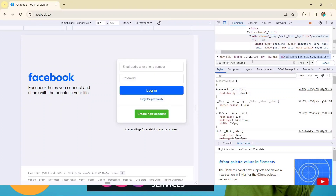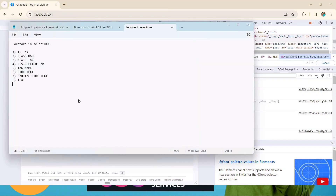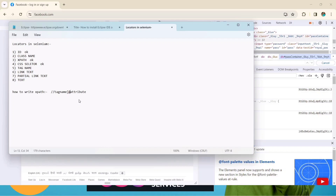Let's understand XPath first, then we will go with CSS. So, how to write the XPath — it's very simple, just follow the syntax. The syntax is: double slash, then the tag name, then open a square bracket, then add the 'at' symbol followed by the attribute name, equals to its corresponding value inside single quotes.